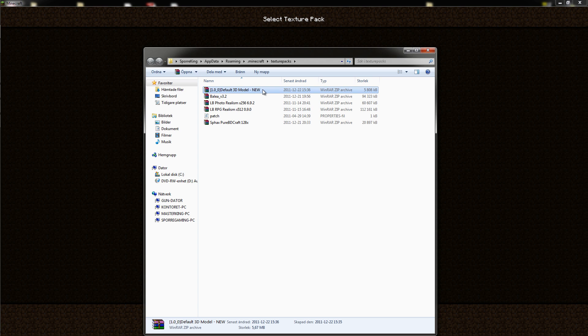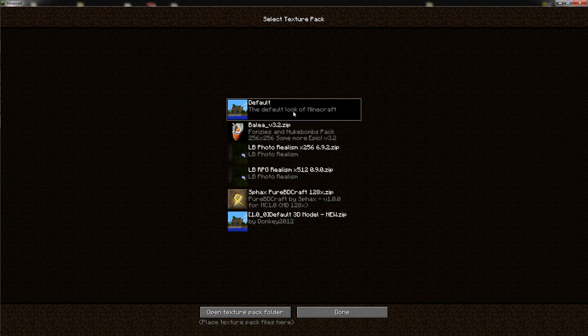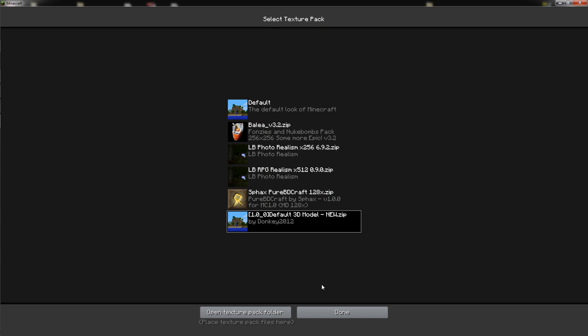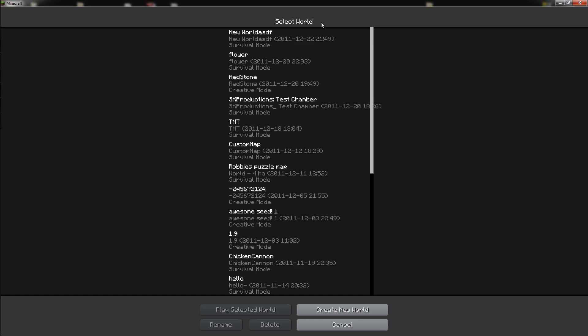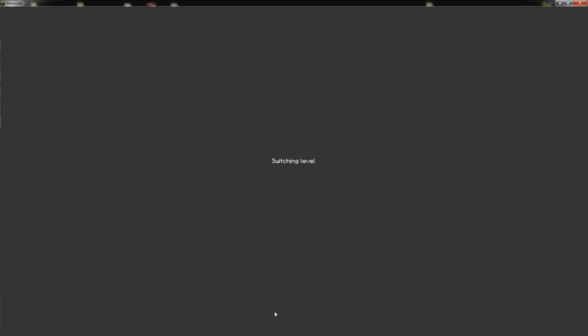Then it will pop up here. Like you see, here is the texture pack which I did. It looks very grey in the beginning but when you join a world.